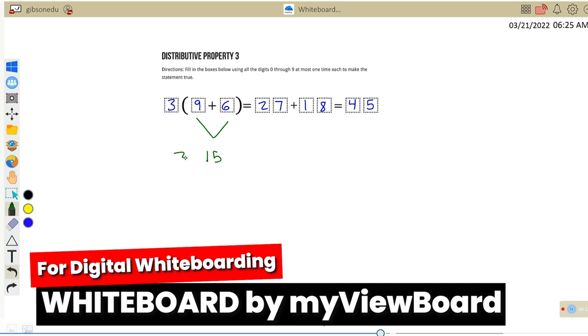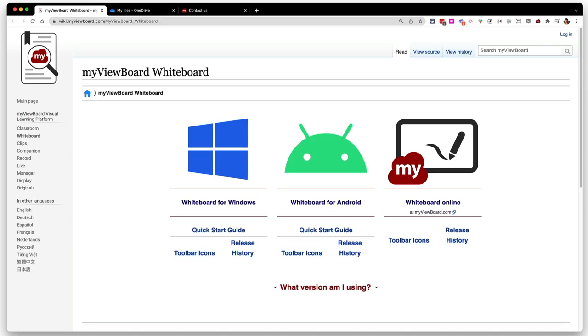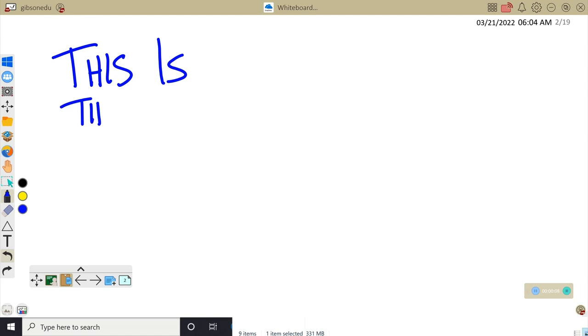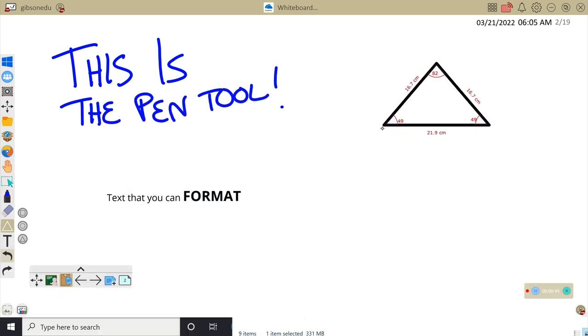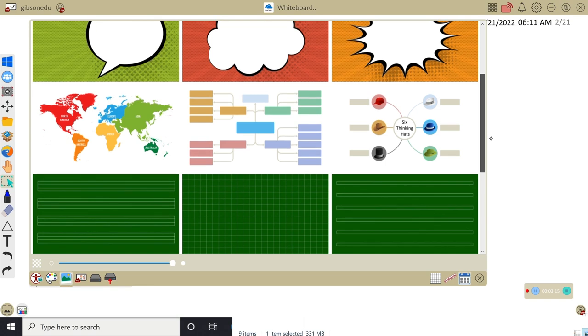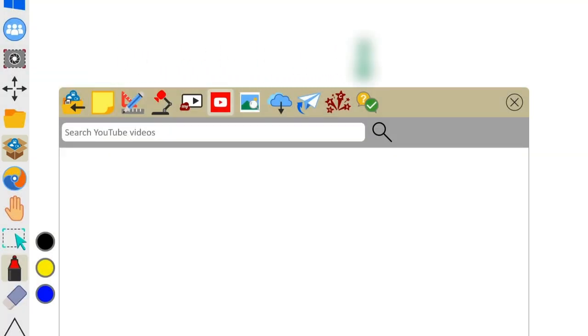For digital whiteboarding, you need the Whiteboard app by MyViewBoard. MyViewBoard has a few different versions of their Whiteboard app. The one I'm talking about right now is the one you can download on a Windows PC — that is their most feature-rich version. To get the most out of Whiteboard, you'll want to use a device you can write on, be it a digital tablet, a PC with a touchscreen, or a Viewboard that you can annotate directly on.